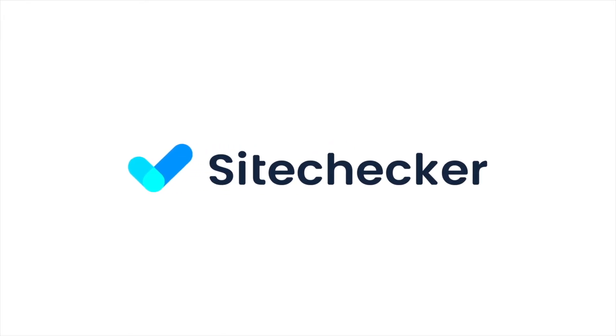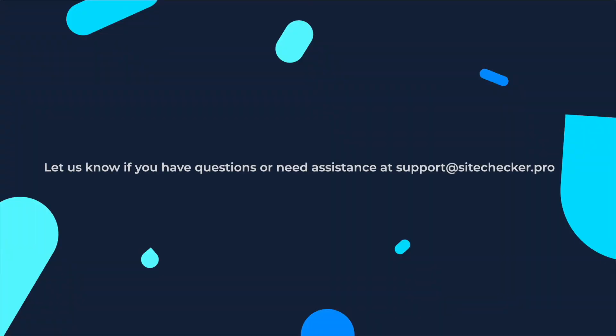That was it for today. If you liked the video, hit the like button and subscribe to our channel and if you still have any questions, feel free to reach out at support at sitechecker.pro.